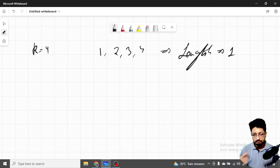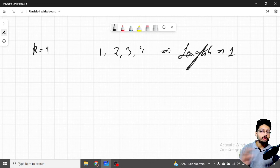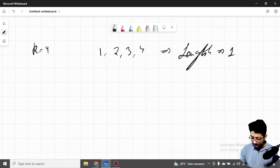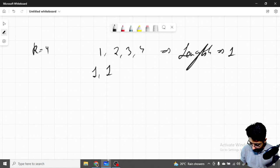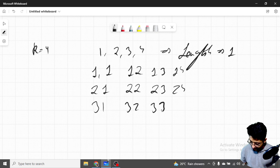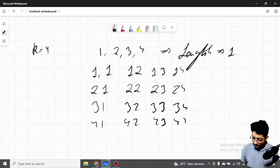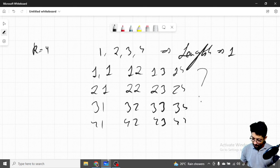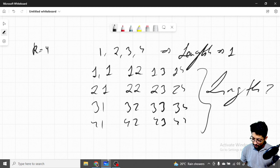Similarly, for length equal to two — if I roll the dice twice — what all sequences can I get? I can get: one-one, one-two, one-three, one-four, two-one, two-two, two-three, two-four, three-one, three-two, three-three, three-four, four-one, and so on. These are all the possible sequences of length two. I won't go for length three because it will be very large, but I hope you get the point.